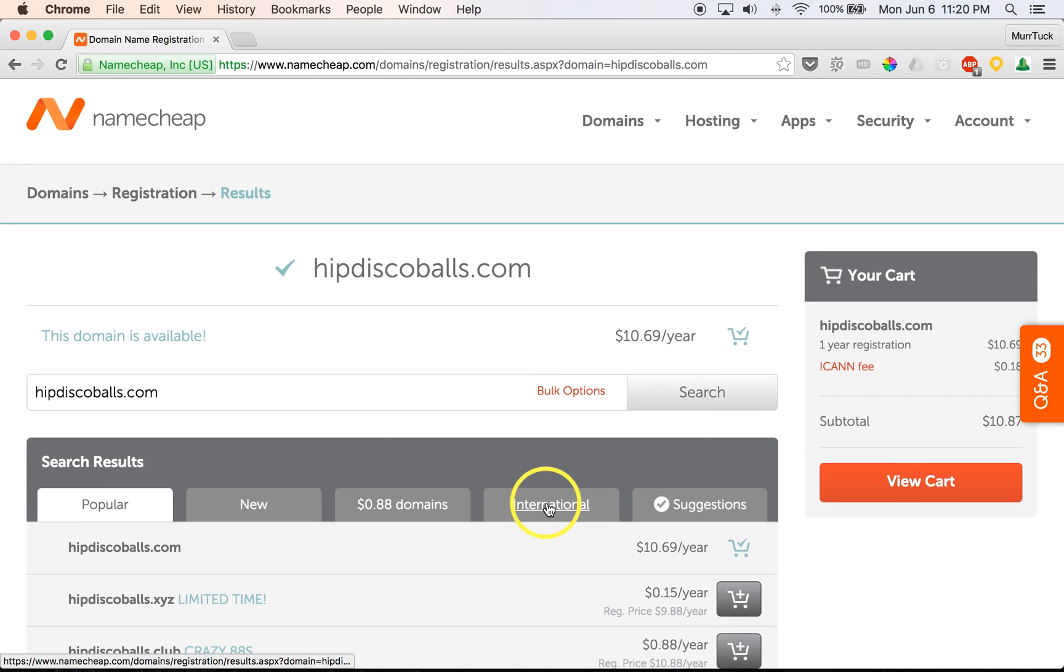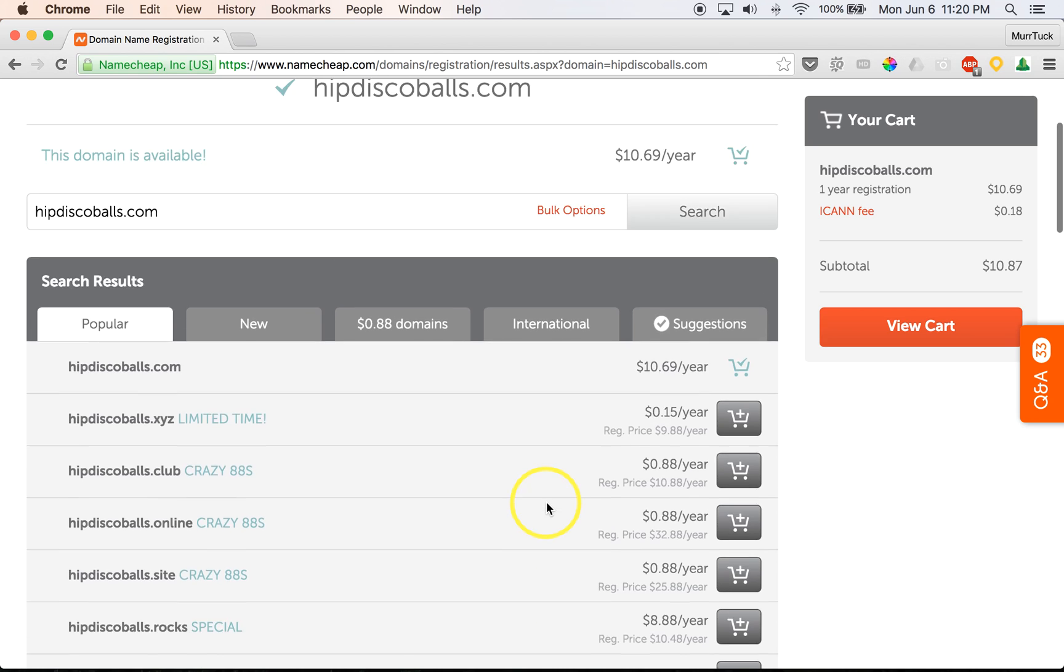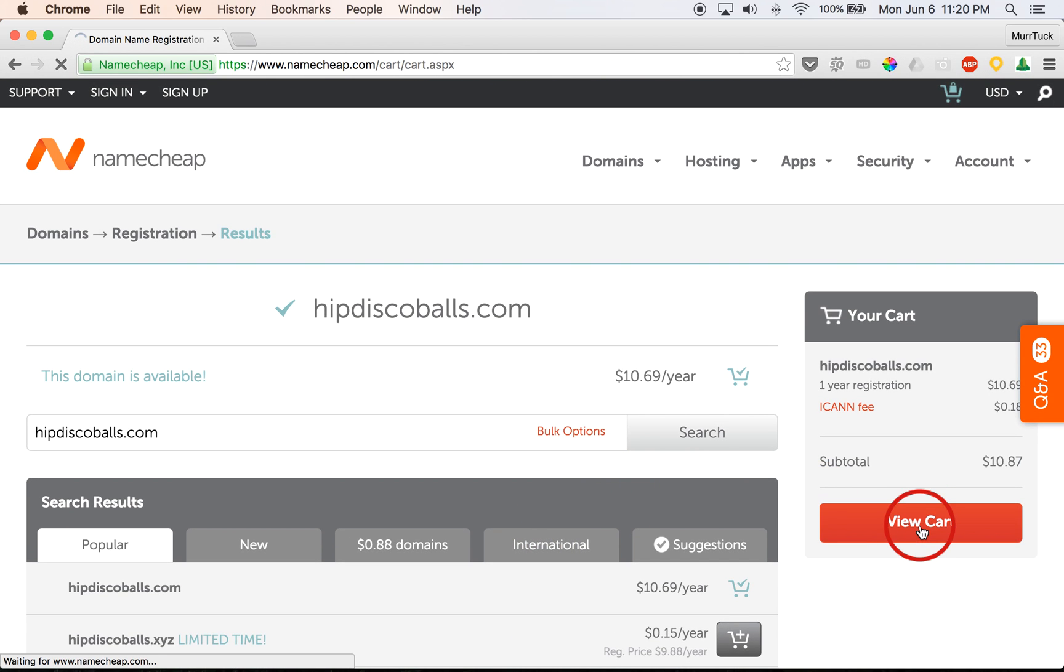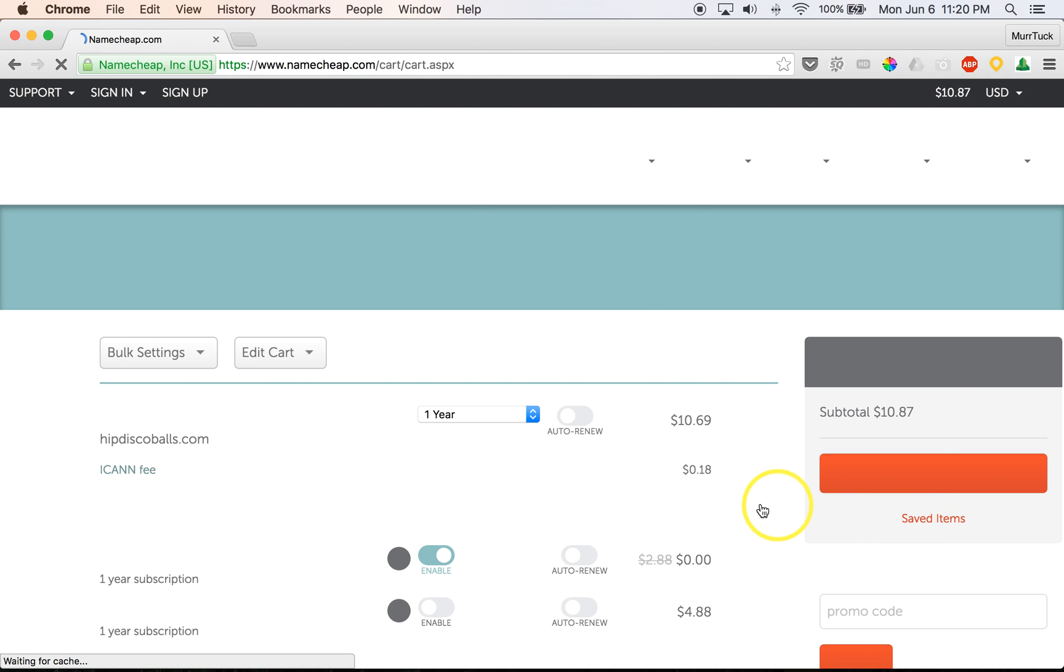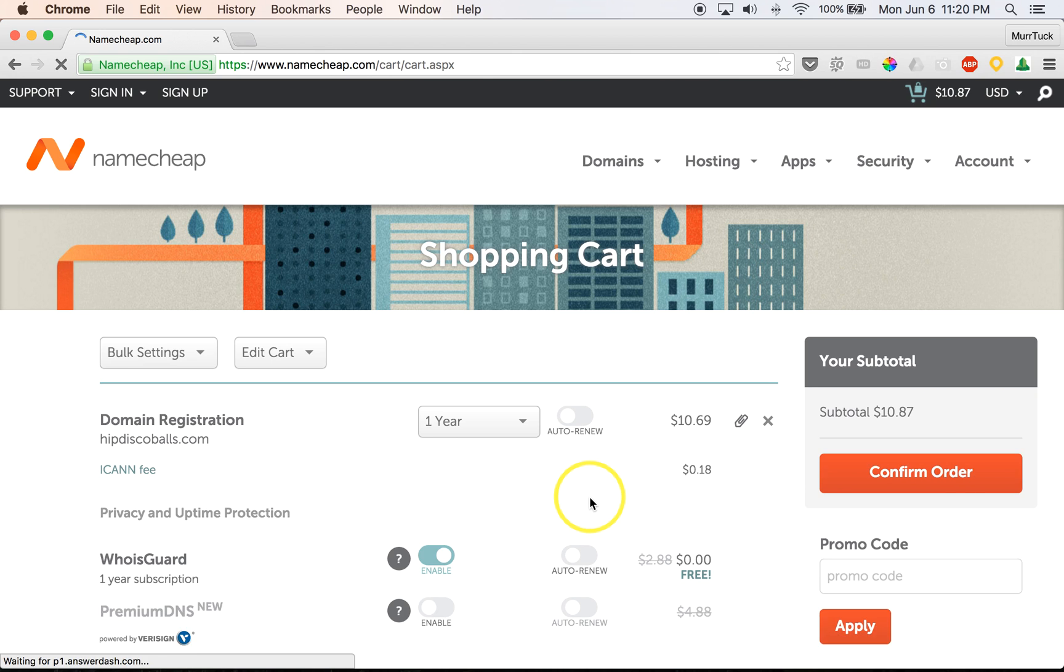So from this point, we don't necessarily need anything else. We want to just go ahead and view cart. And here we are now in the shopping cart.